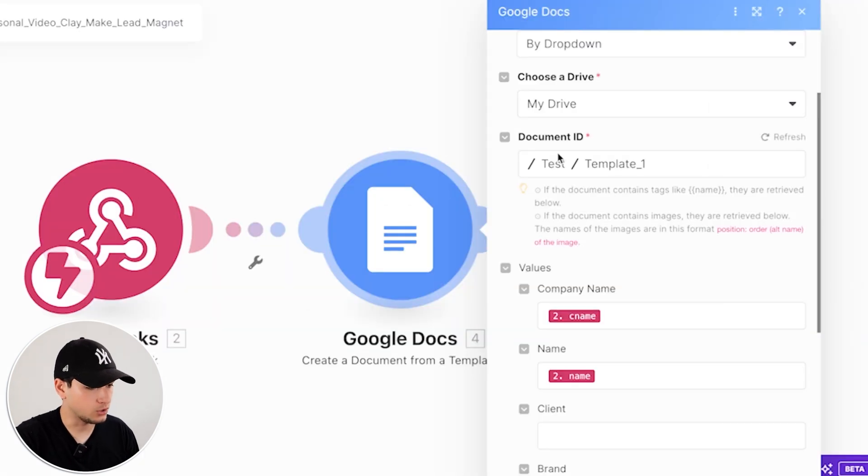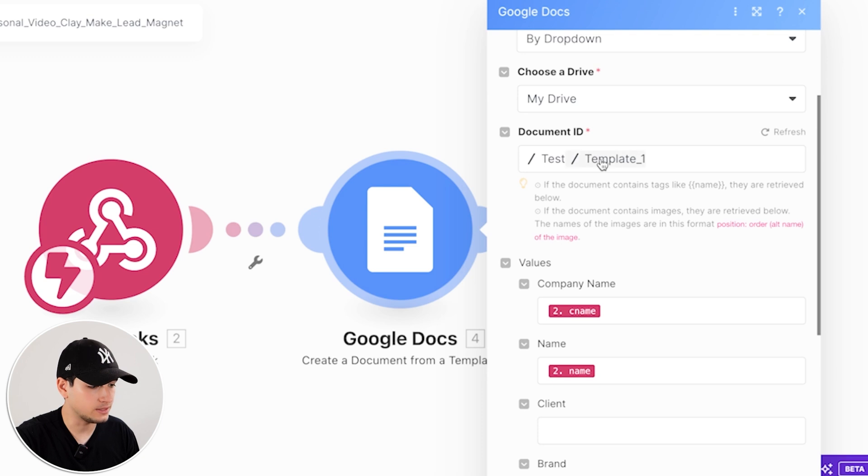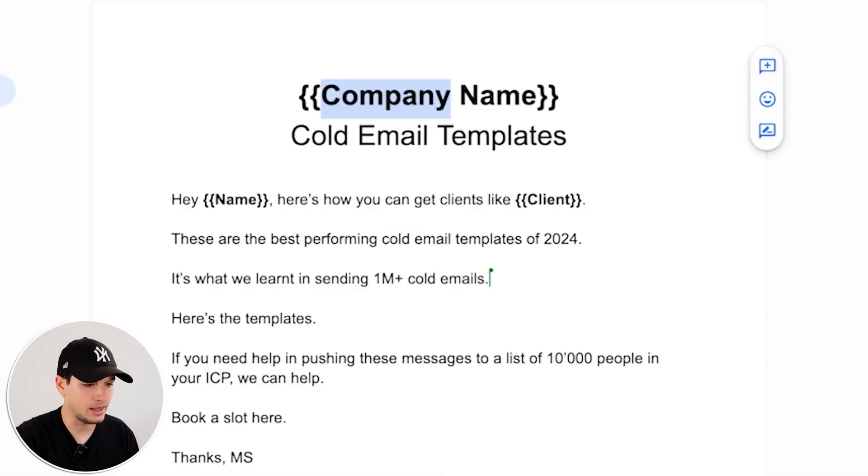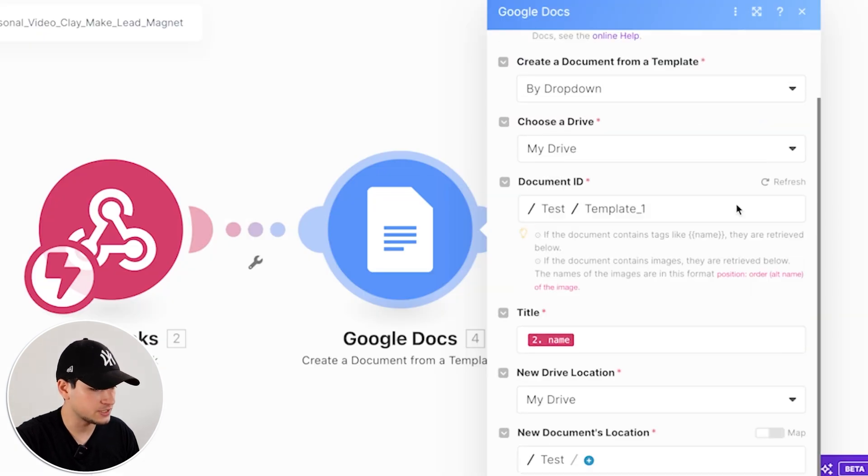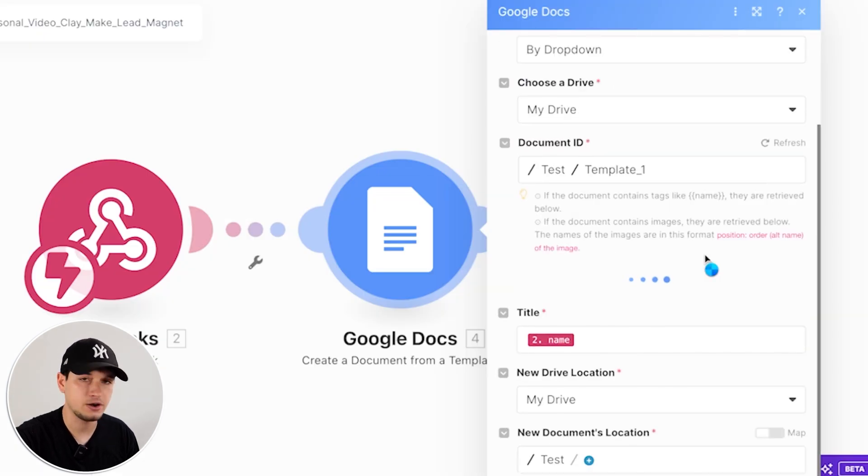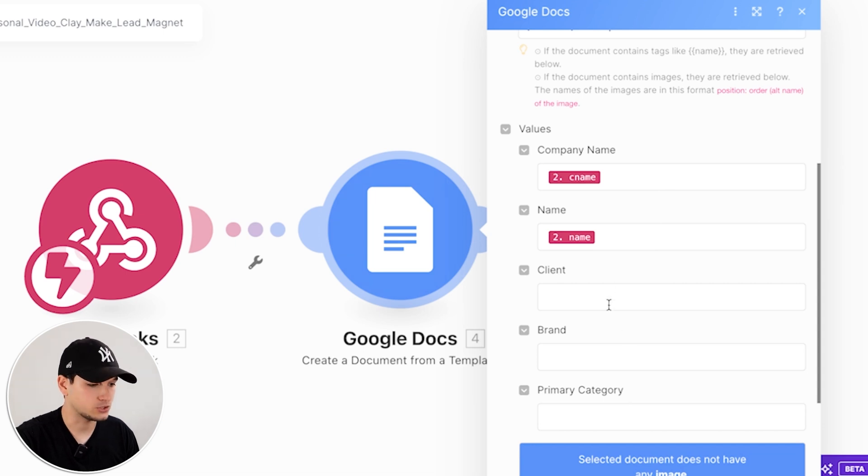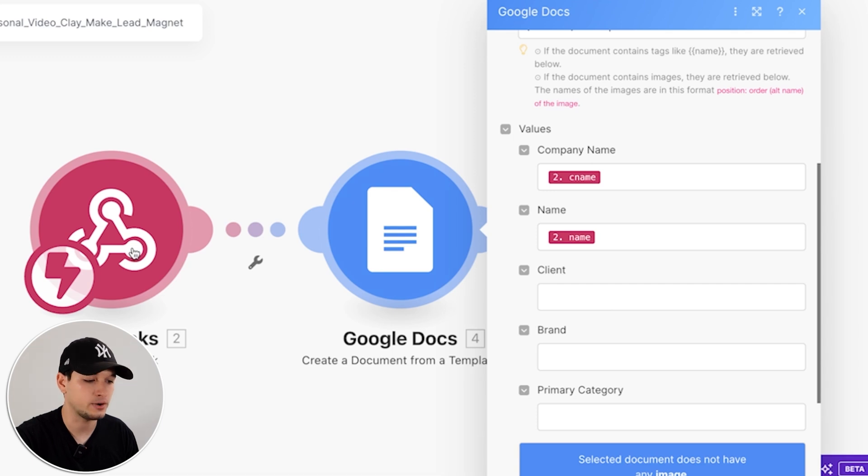How can we do this? Let's go back to Make, Google Doc, My Drive, Document ID, put exactly the generic template, and put the variables like this to create very personalized variables. Then you refresh everything. If you have done all the things right, you can see that it will recognize the different variables.